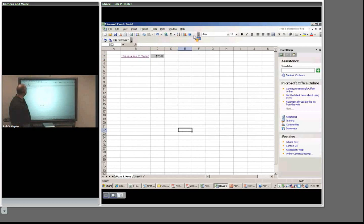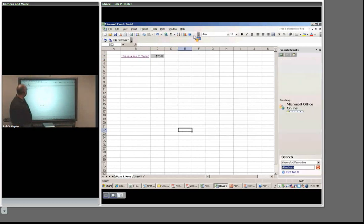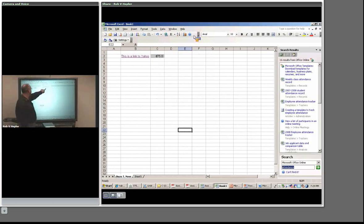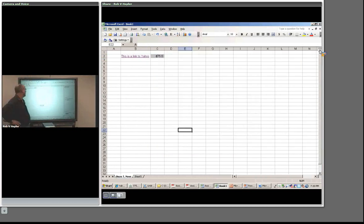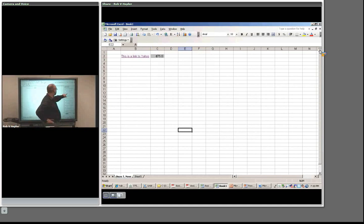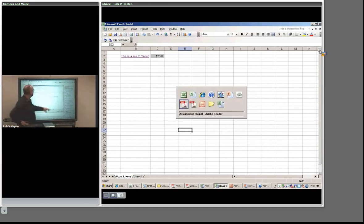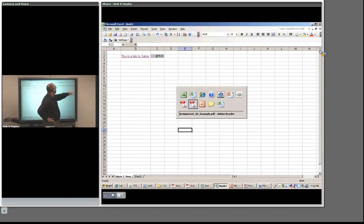There's a great Help function. You can search for things like 'weekly class attendance record' and actually pull a template down from the Microsoft website. A lot of stuff is available there.